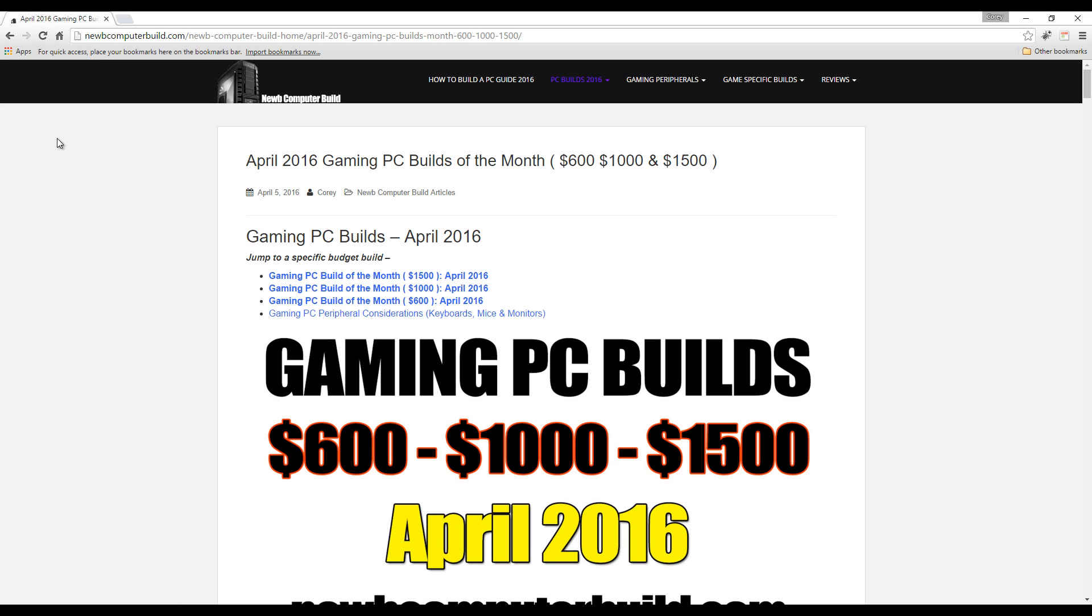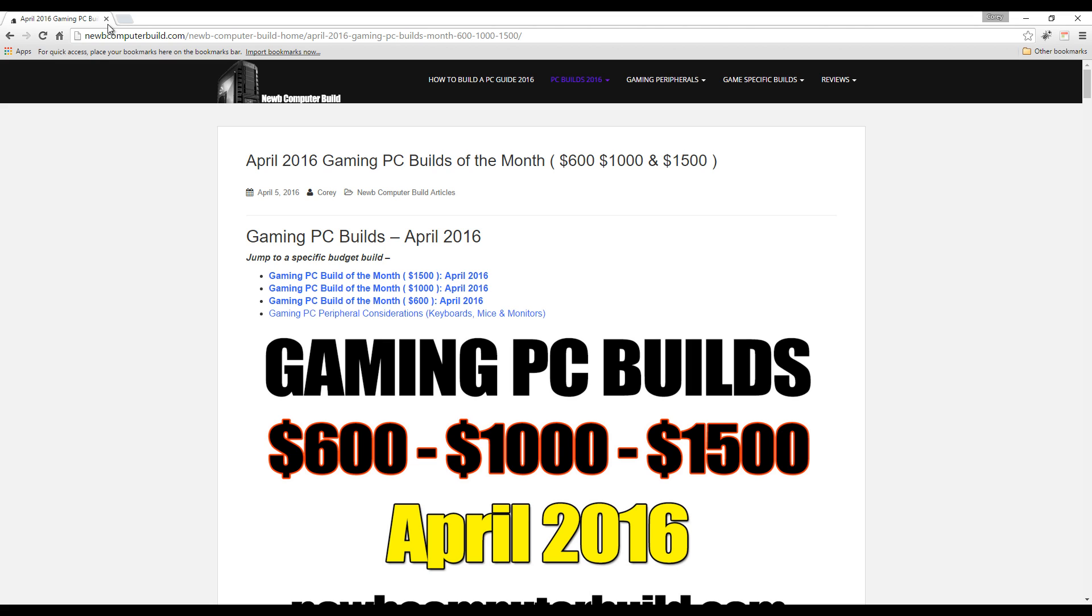Hey guys, welcome to the gaming PC builds of the month for April 2016. These three builds are done every single month here at Noob Computer Build. If you're new here, there's three builds for three different budgets and three different purposes, and I'll get into those purposes with each and every build.